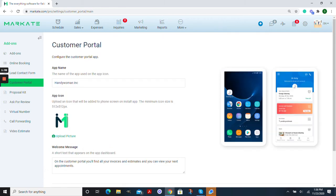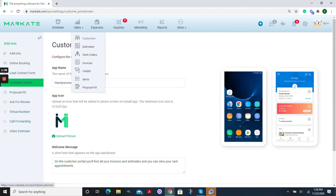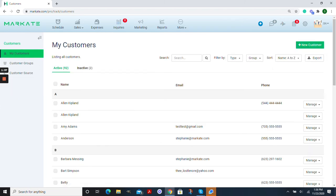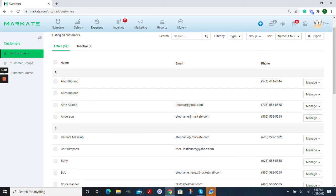Now you have this set and you can go into your customer profile and invite them to download the app.